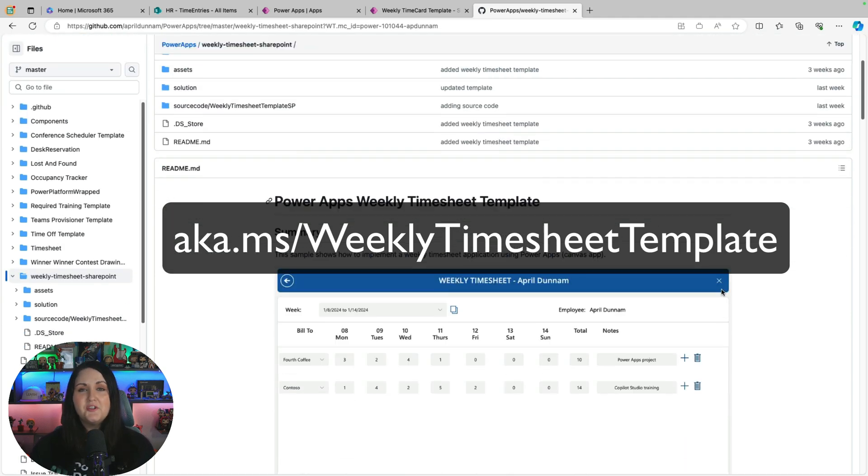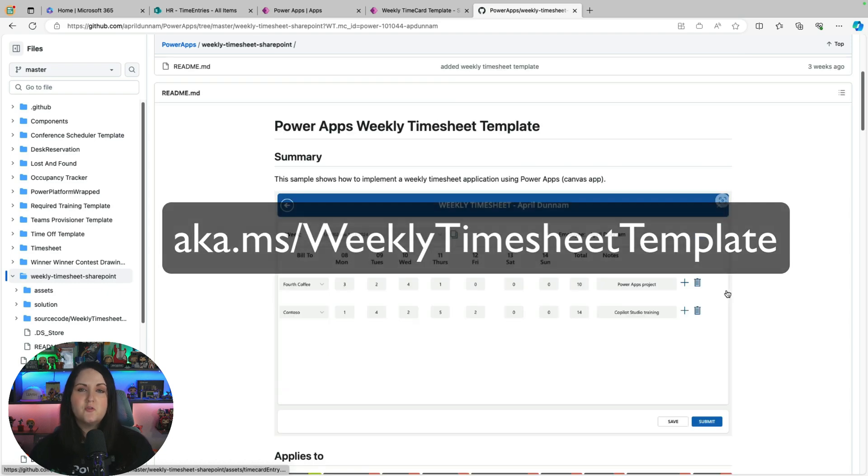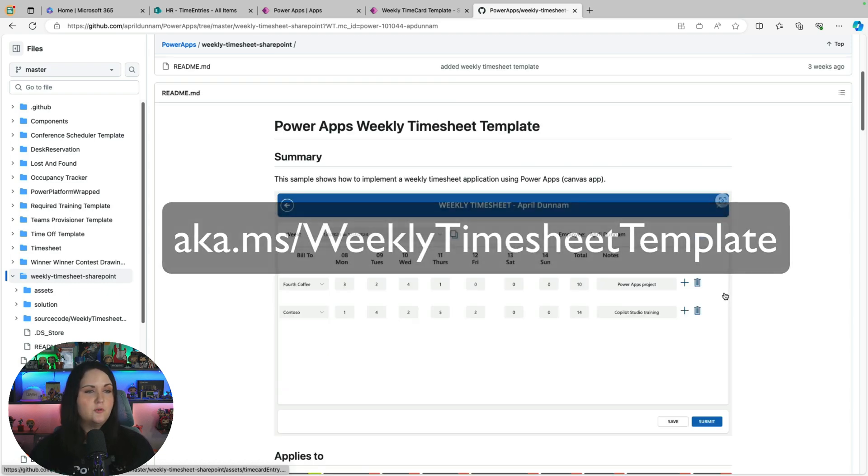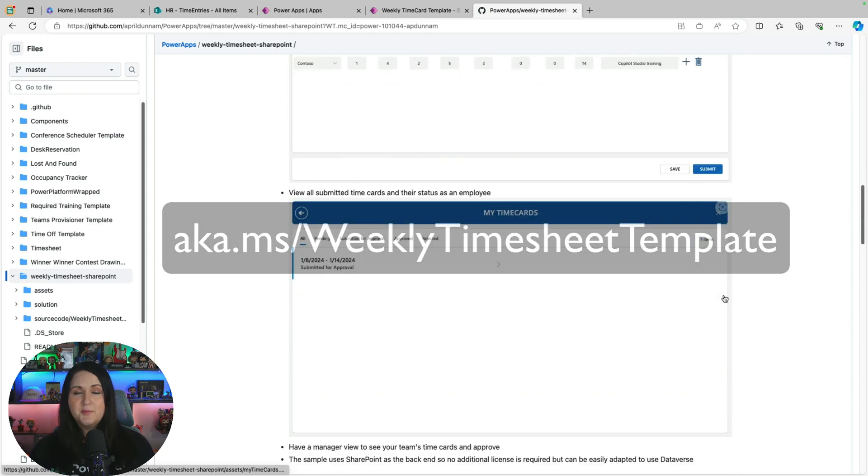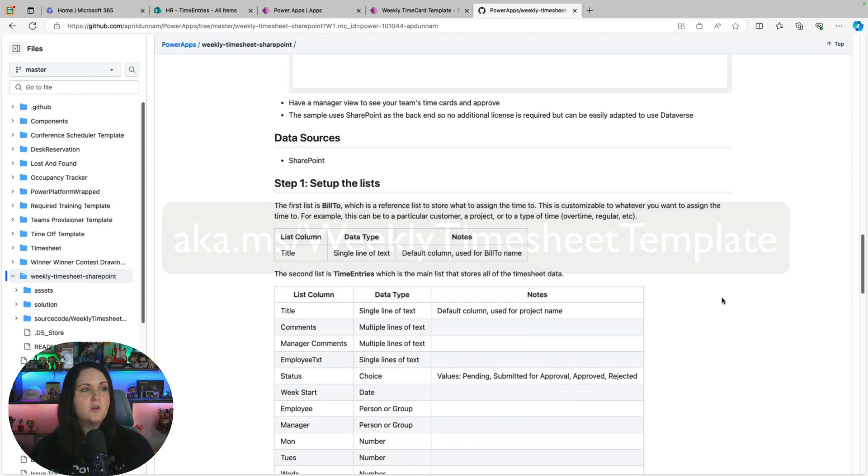You want to make sure that you scroll down and look at the readme, so it'll give you a screenshot of what the app looks like and some of the key features. But if you keep scrolling, it'll have the instructions on how to set up the backend list.